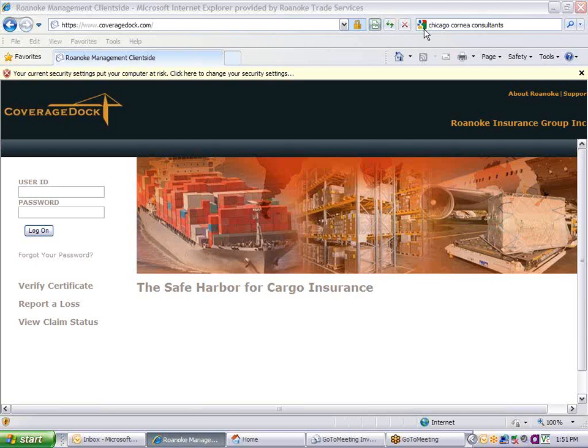Welcome to CoverageDoc provided by Roanoke Trade, a division of Roanoke Insurance Group. If you have any questions or need assistance with CoverageDoc, please email CoverageDoc at RoanokeTrade.com.